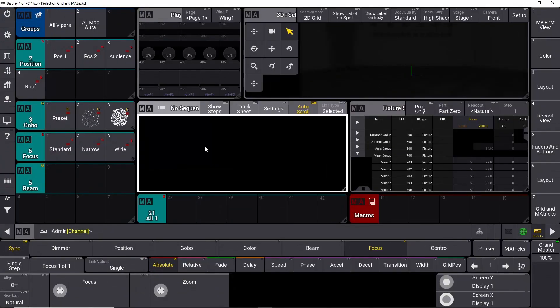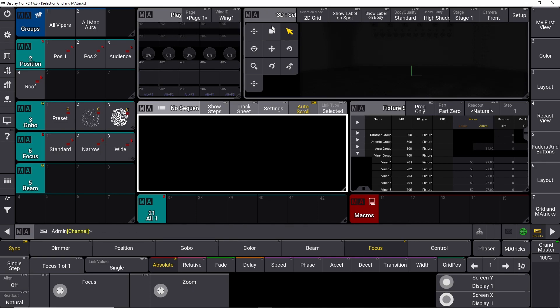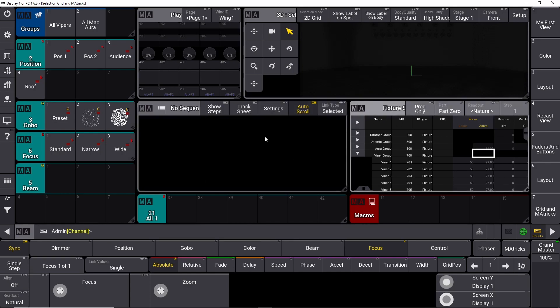To show you how Recast works, I've set up a new view here on the GrandMA 3 on PC software, and I'm going to show you two examples of the different functionalities. We have our new view here. I have a playback window up here, I have my 3D window up here, I have my sequence down here, and I have a fixture sheet over here.